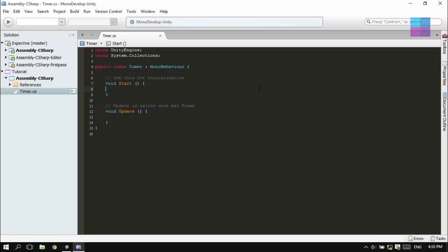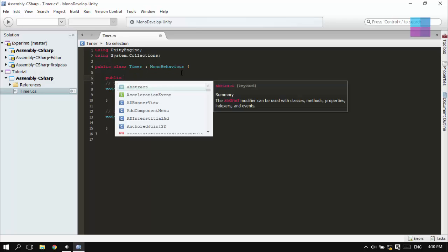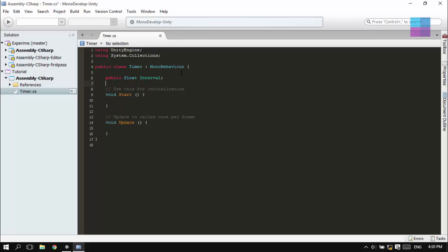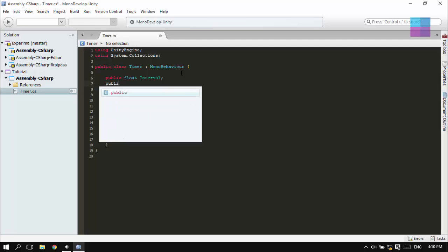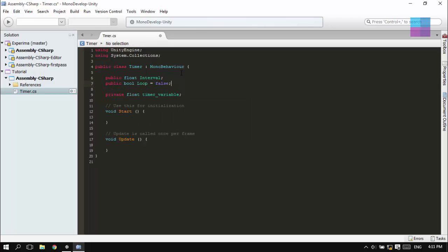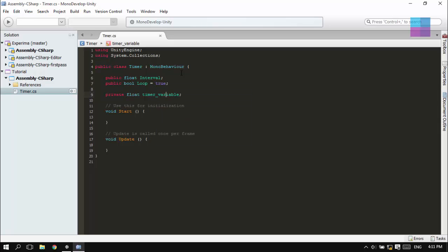After MonoDevelop has been successfully launched, I'm going to create some variables. The interval of the timer - the interval is the time period that the timer does nothing, actually it is counted. Loop is a bool that states whether the timer loops or not.